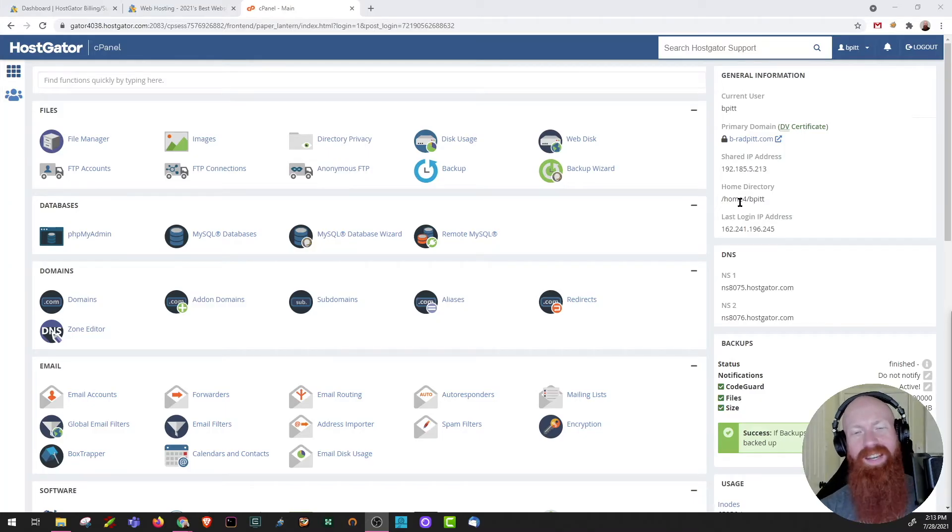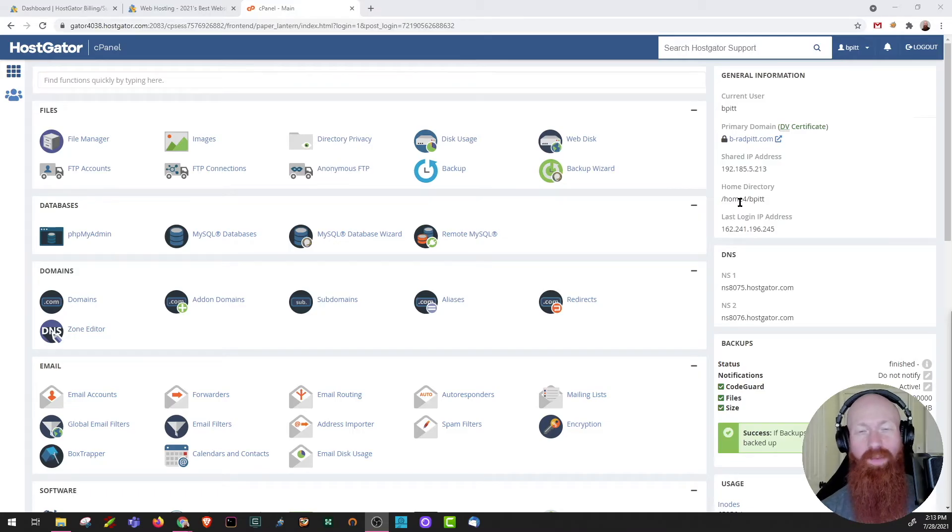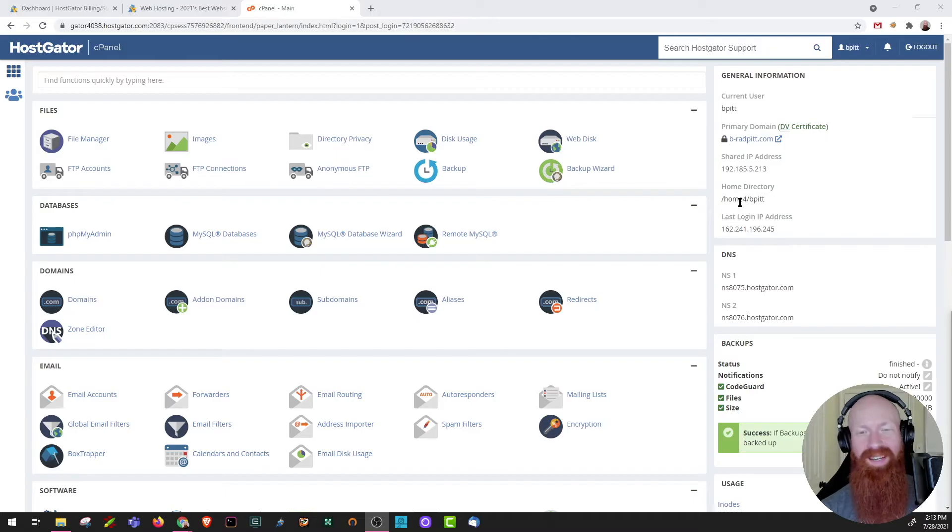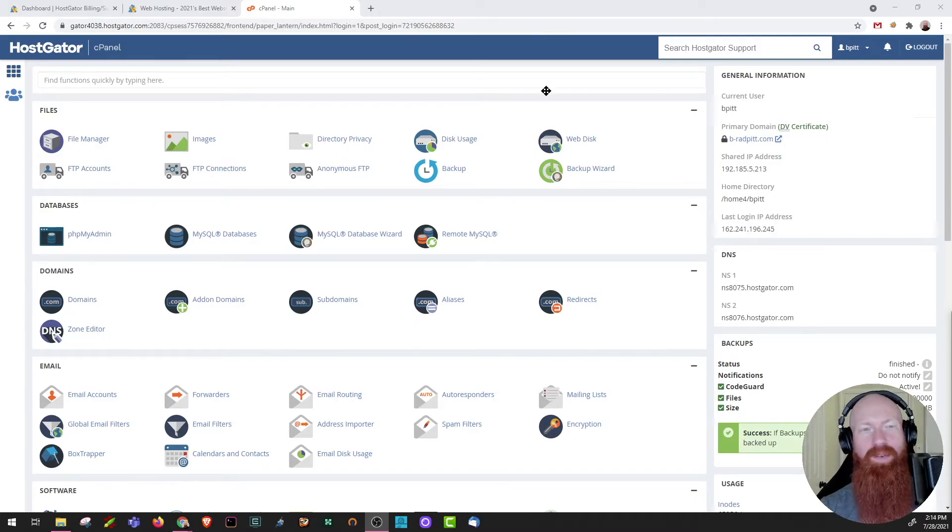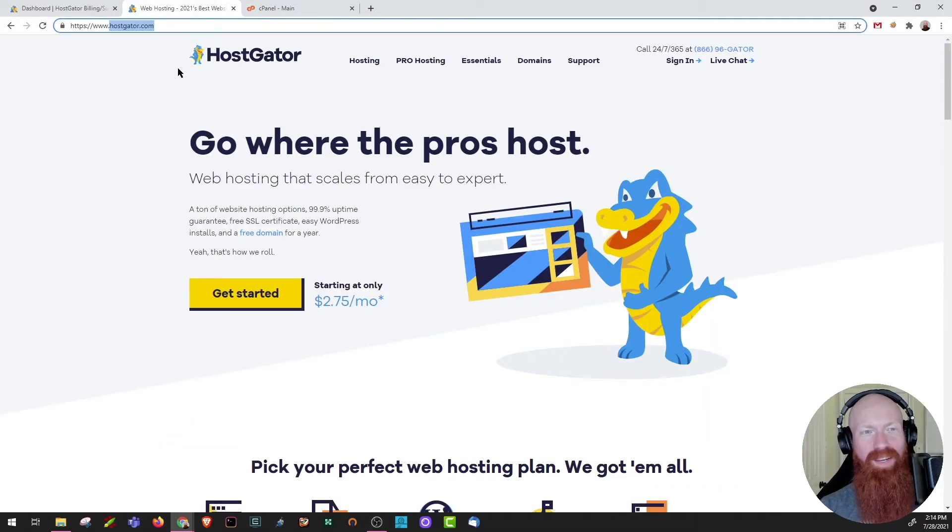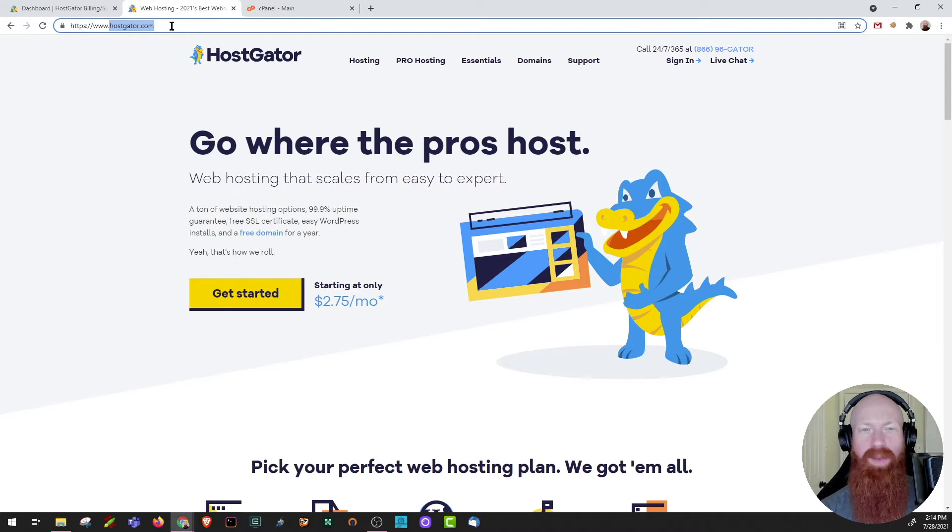We'll kick things off today inside of our cPanel, but before we get started with actually making a subdomain, let's define what it is. For that, I'm going to head over to HostGator.com. As you can see up here at the top, we've got HostGator.com and that is our top level domain for this website.